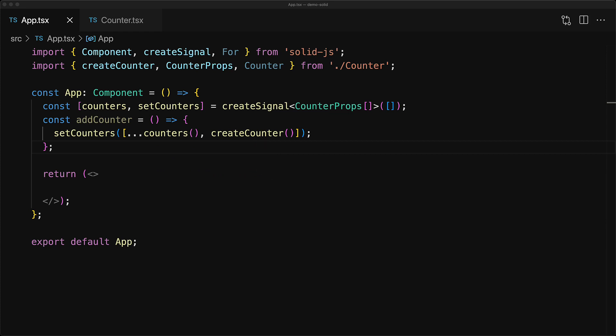Now that's the fundamental difference between React and SolidJS. Within React, you cannot call a hook within an arbitrary function, however within SolidJS, calling createCounter within this function called addCounter is perfectly fine. Now finally, we can use this array of counter props to create an array of counter components.